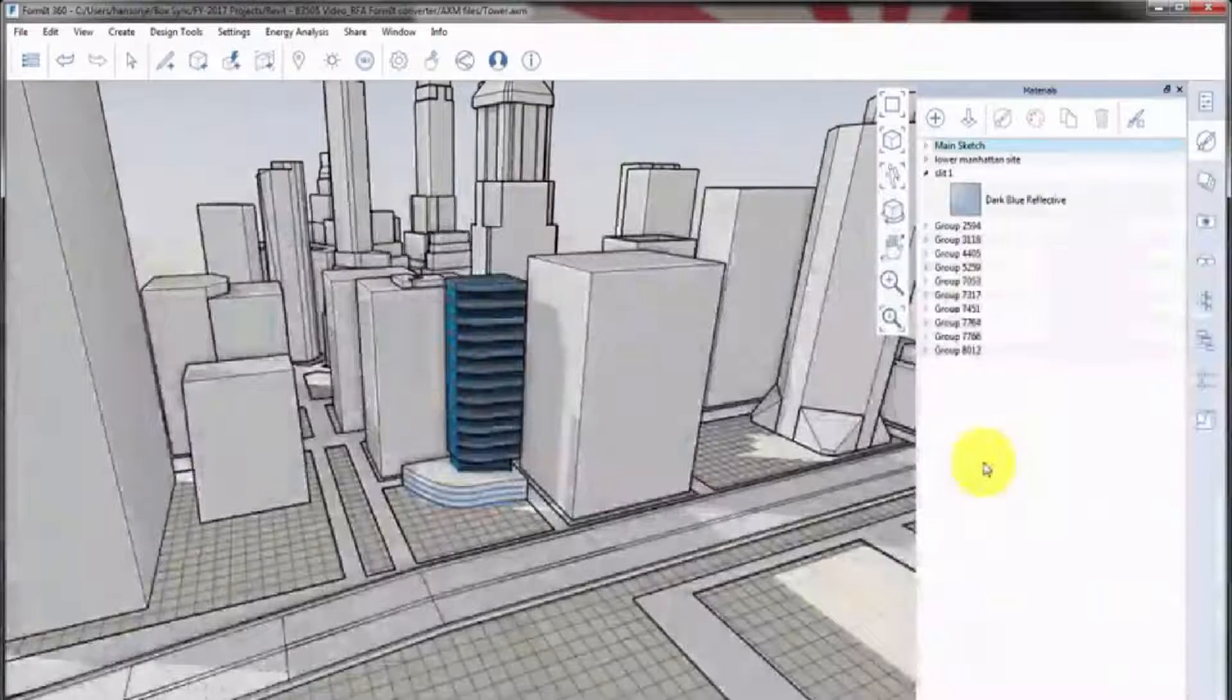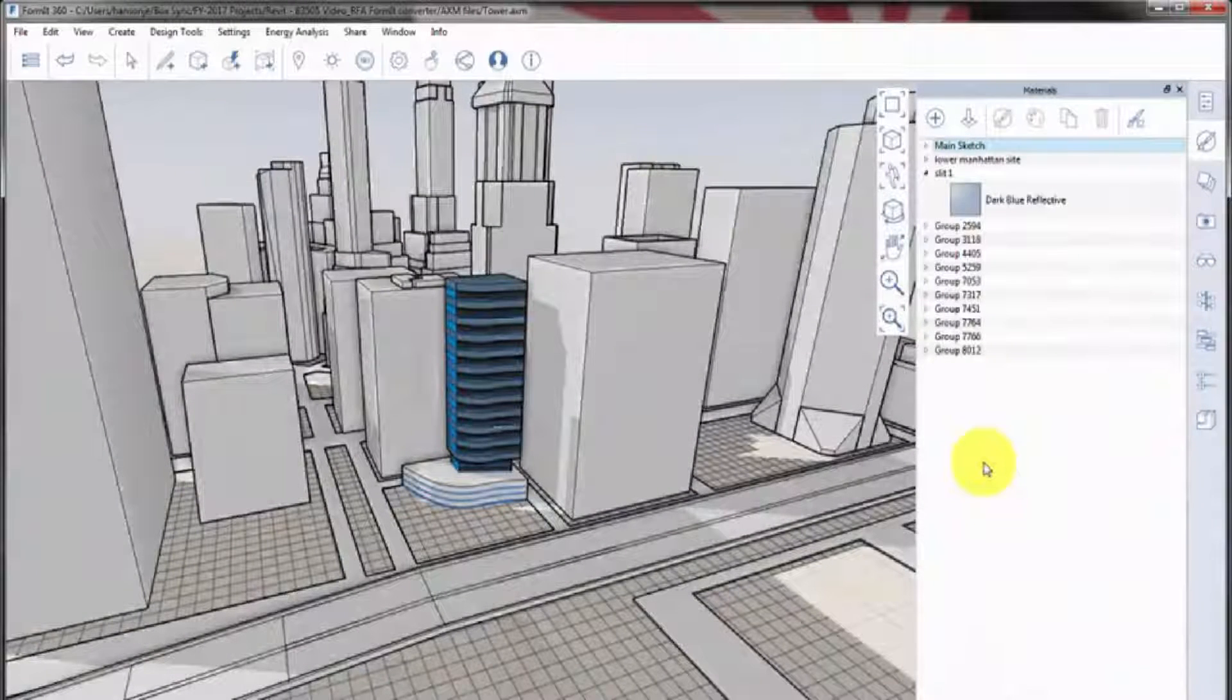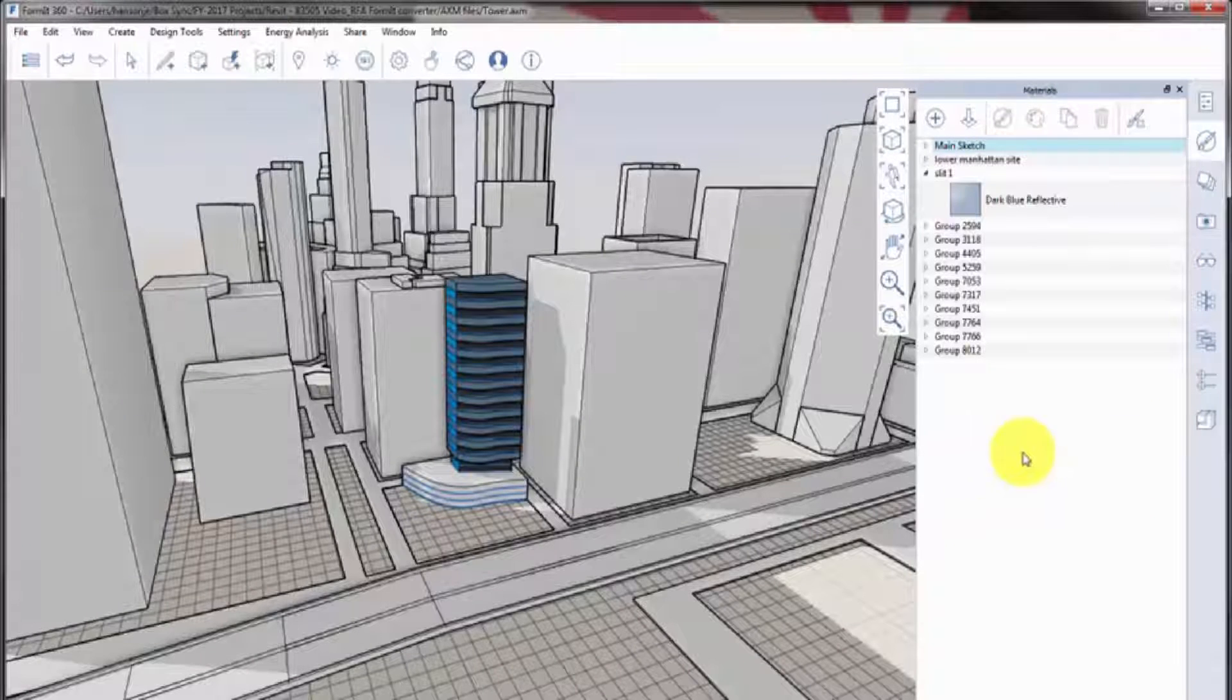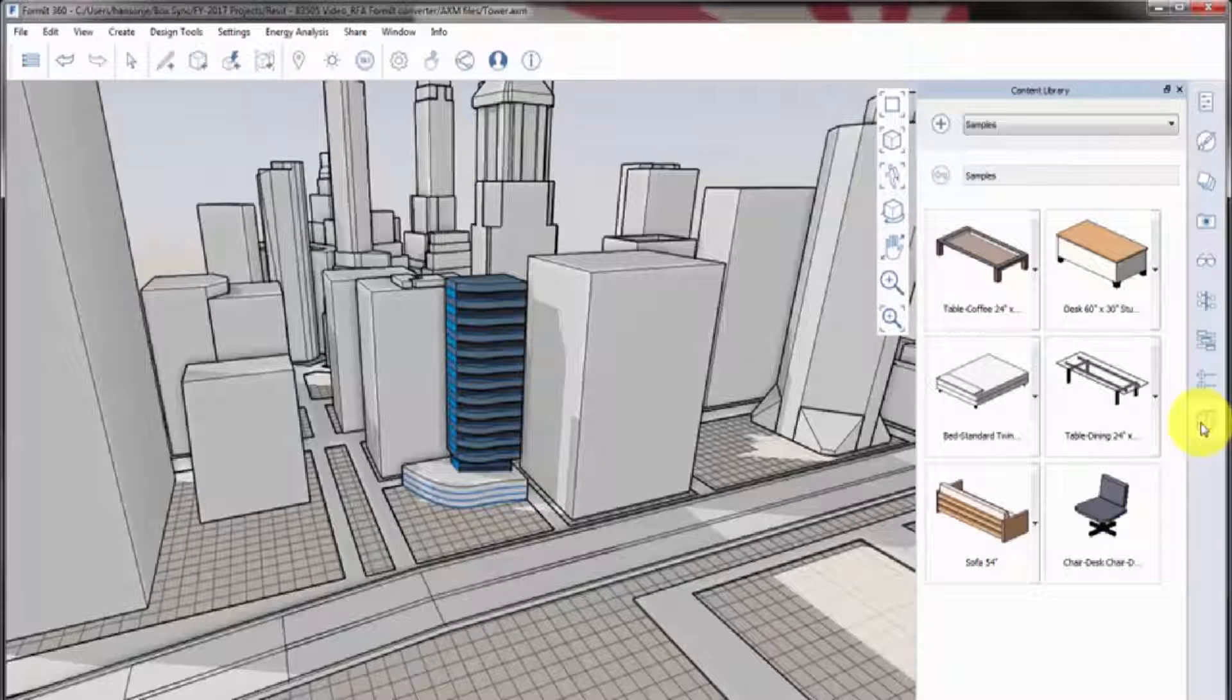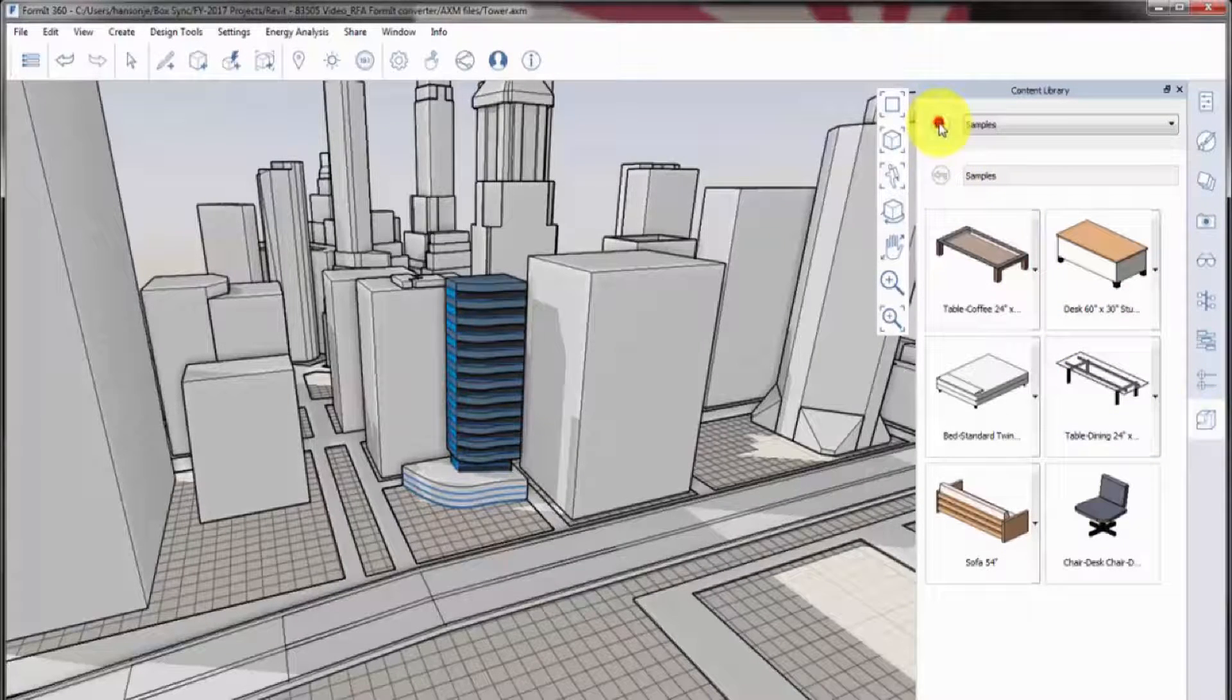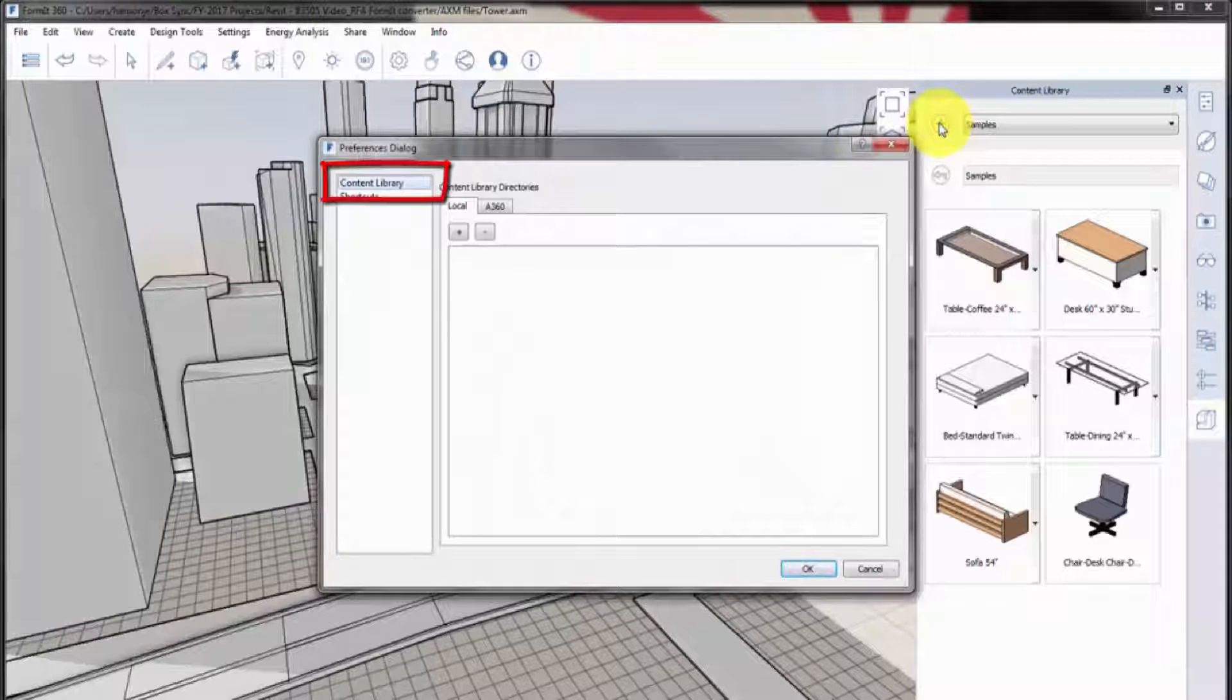When you develop a conceptual design using Formit, you may want to place content from your Revit library into your Formit models. Revit families can't be used directly in the conceptual model, but you can use the RFA to Formit Converter tool to convert your Revit content library to elements you can use in Formit.